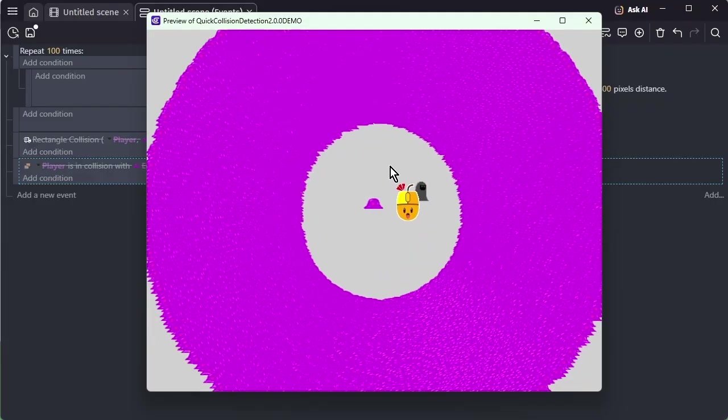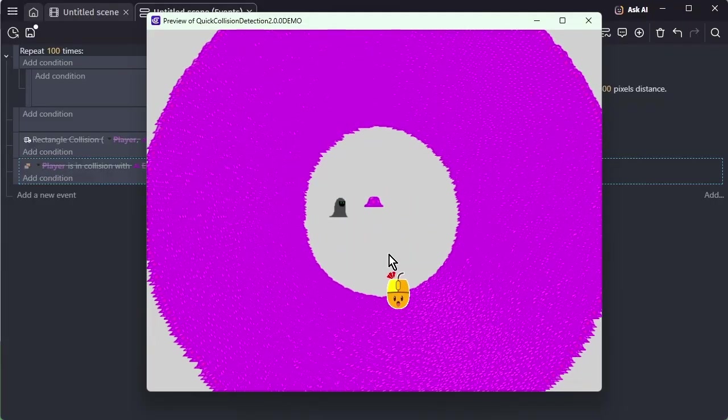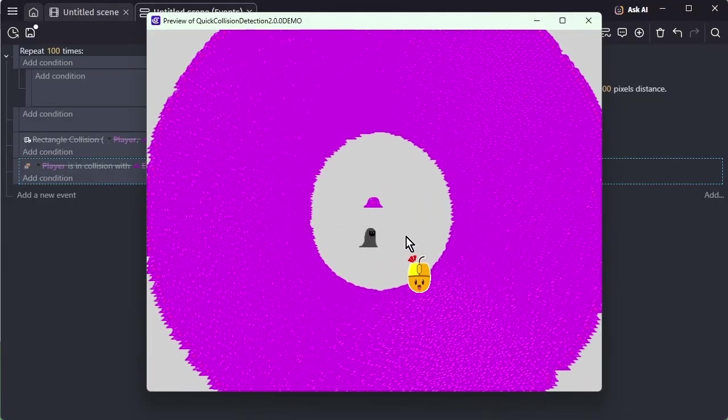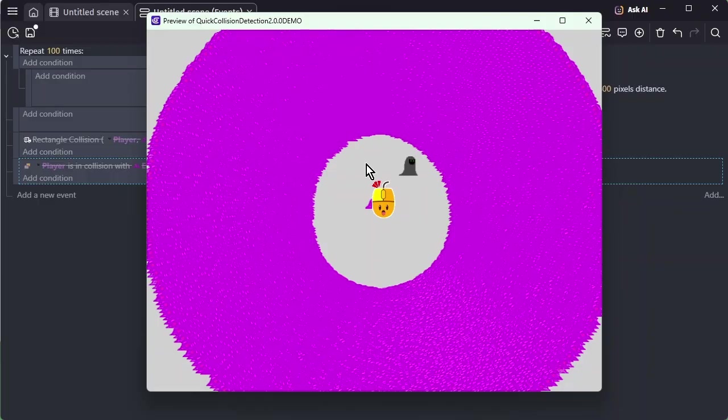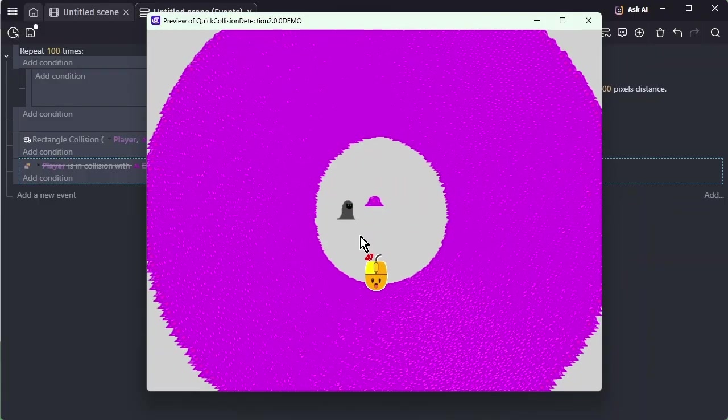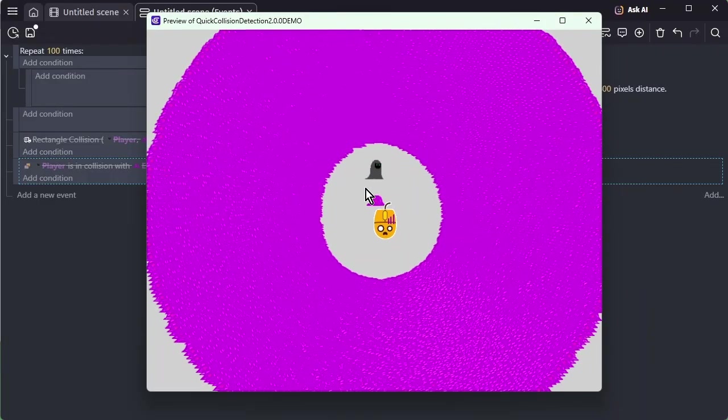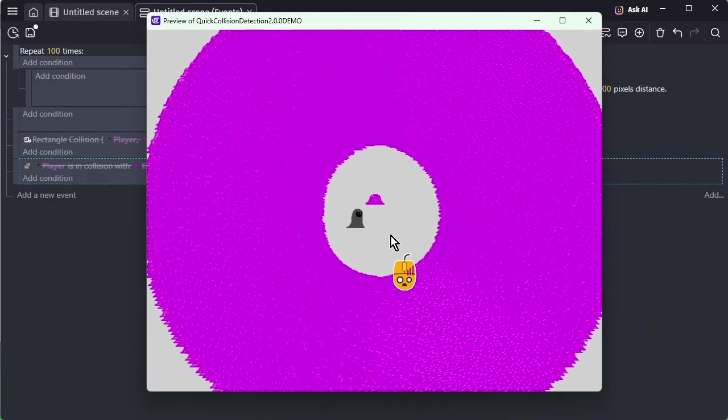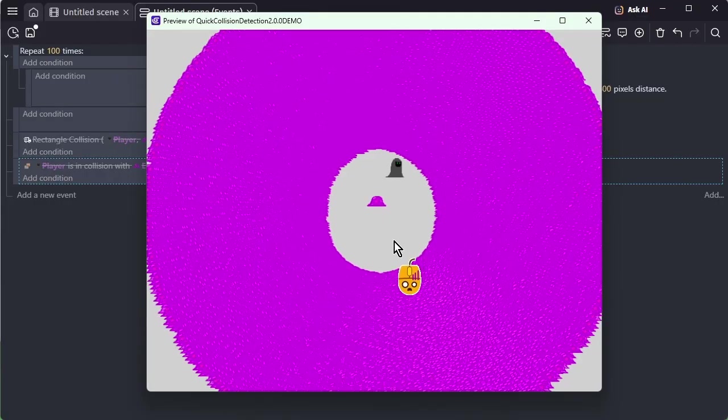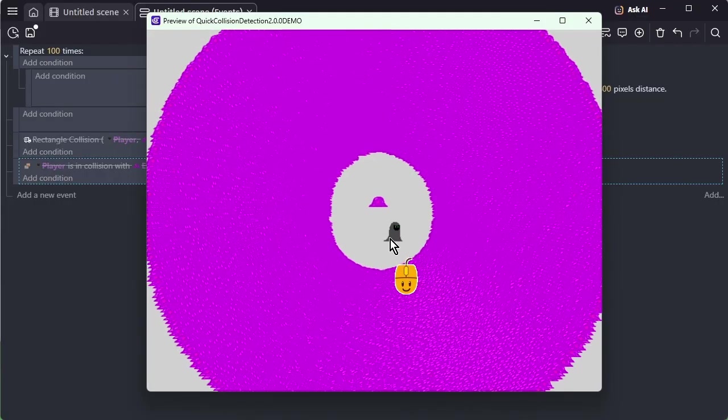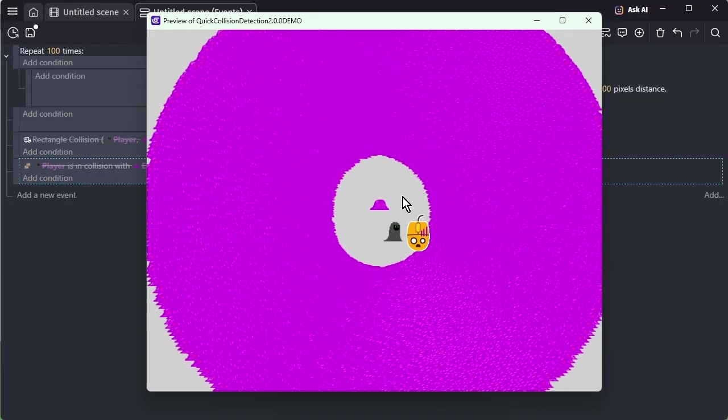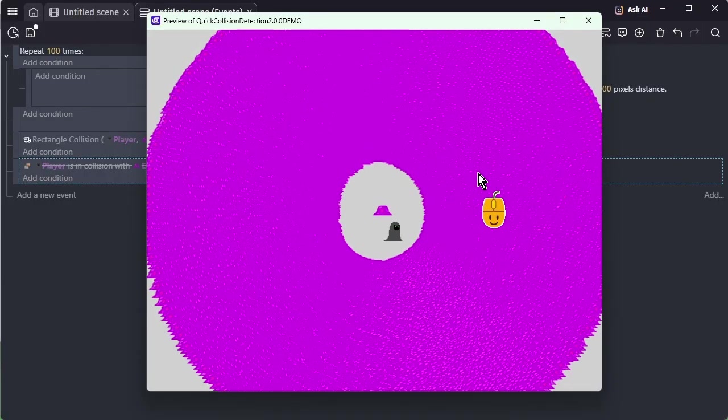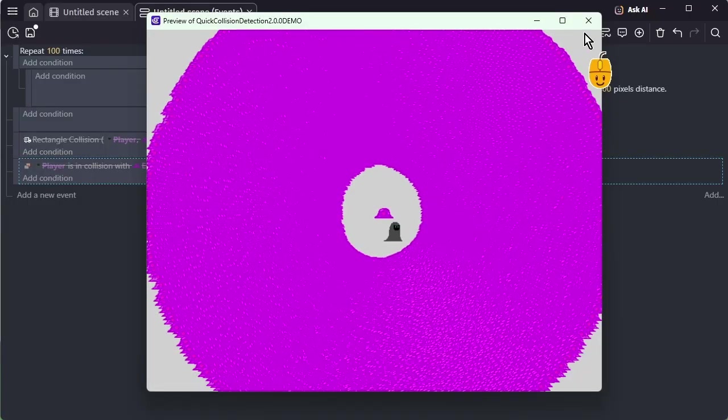It may not look obvious at first, but the performance is already dropping heavily. When moving the player, you can see noticeable slowdown even though collisions aren't being checked. There are about 120,000 enemies, and just drawing and updating them already pushes the hardware to its limit, so this test no longer makes sense for collision performance.